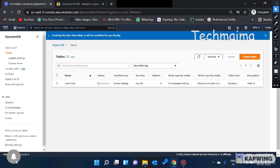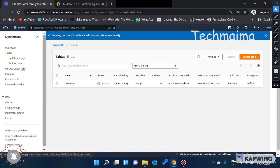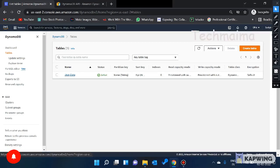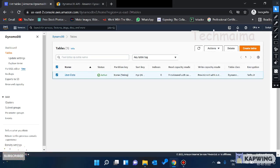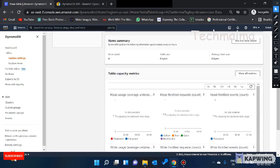The table is loading. The user data table is being created and will be available for use shortly. Once the table is created, you can click on it and you will see options like delete, update, explore, add tag, and remove tag. I'm clicking on user data now. You can see the table details including the string partition key and all monitoring information.